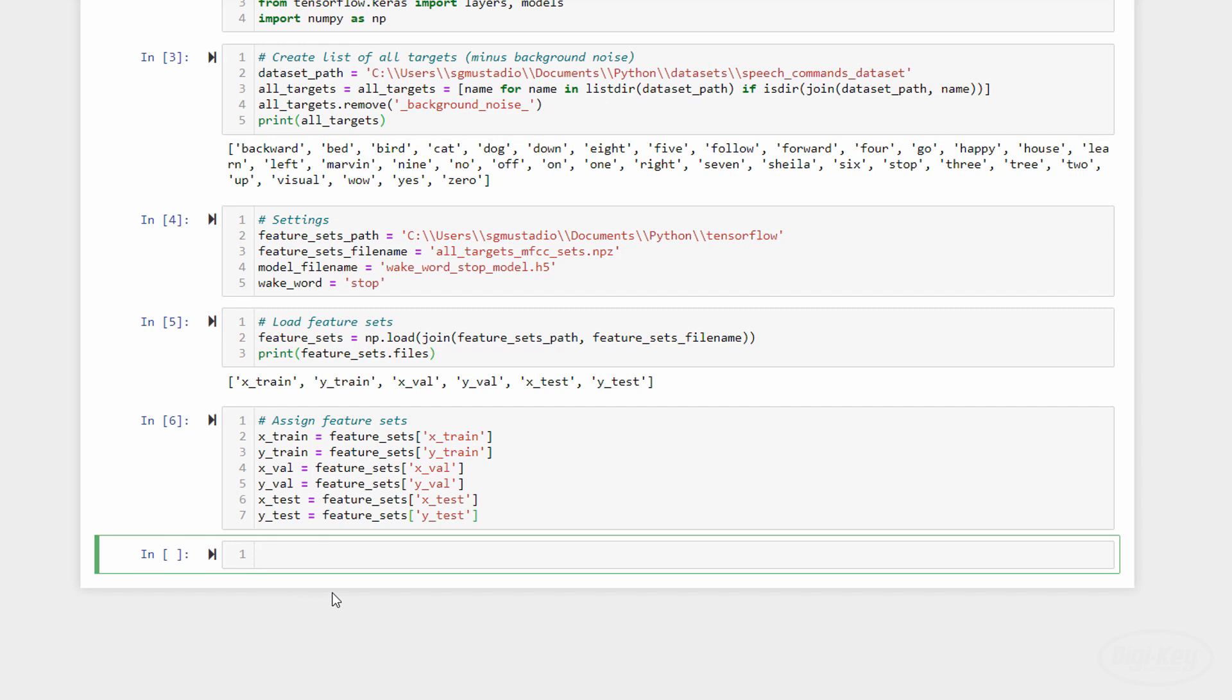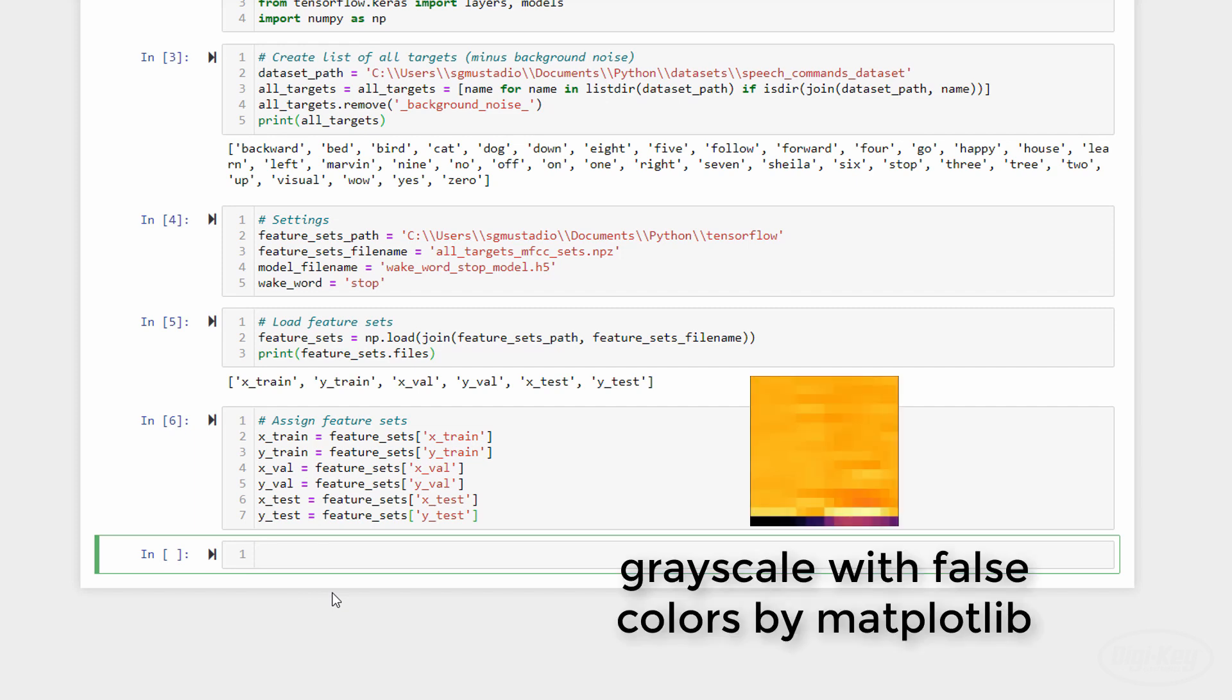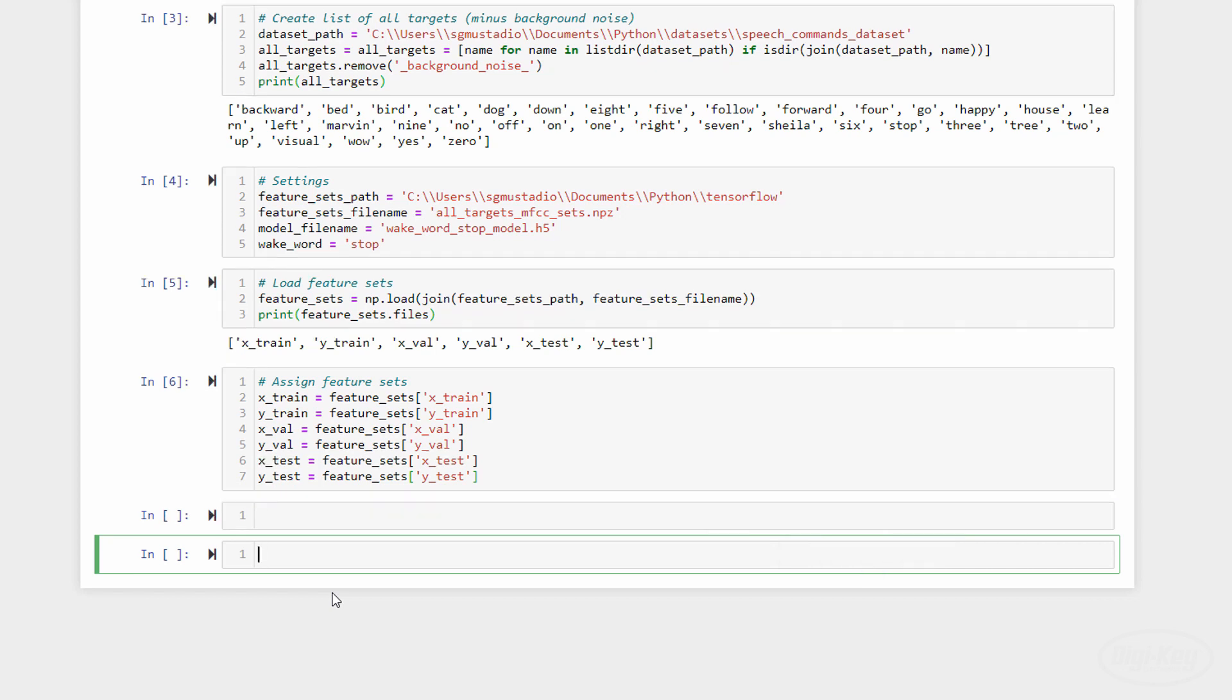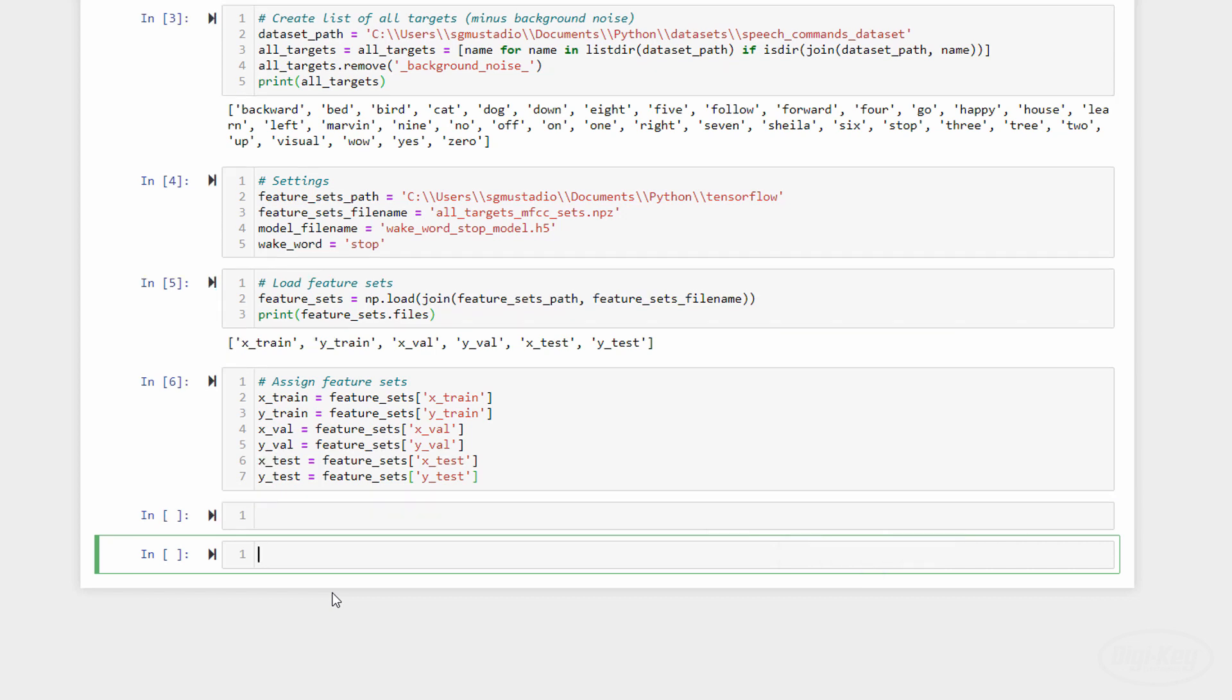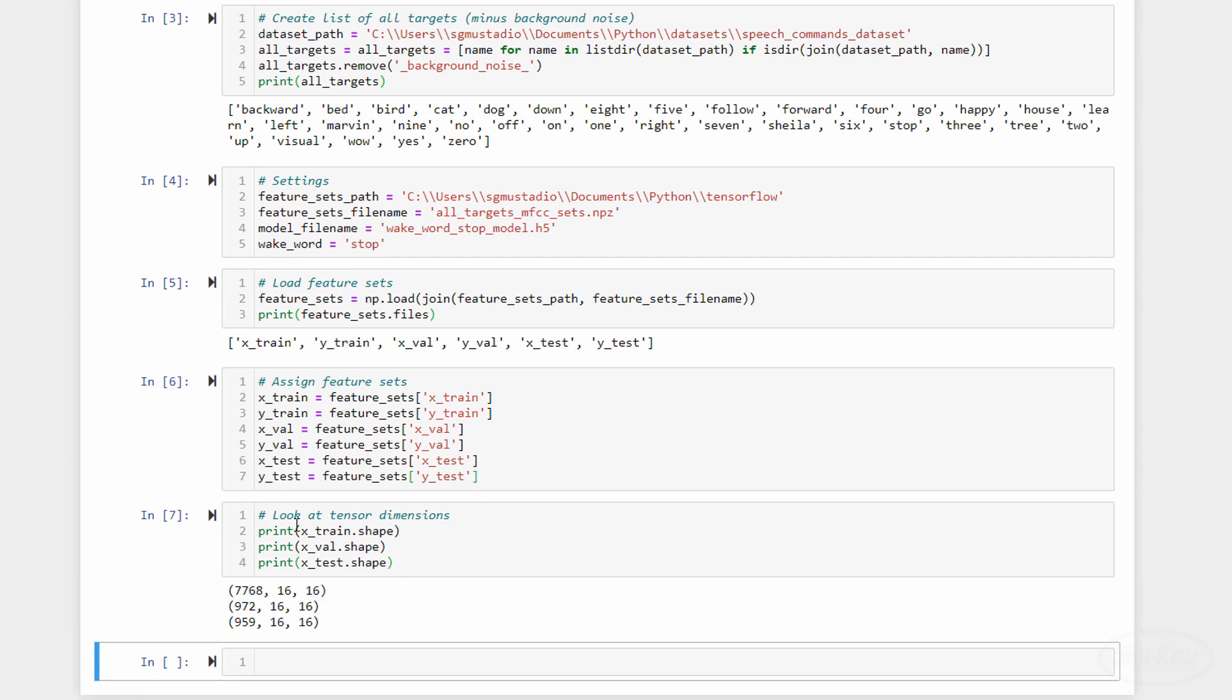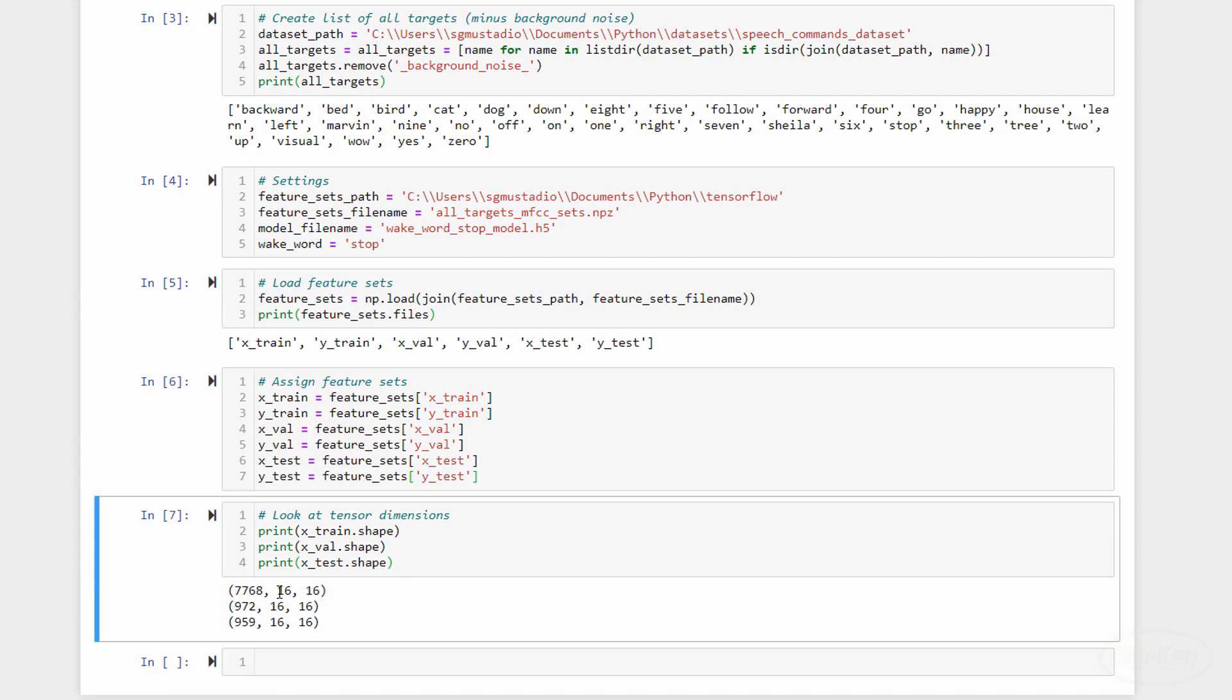A grayscale image, like the ones we were creating with the MFCCs, is just a matrix. So, if we have a collection of matrices ordered in a linear fashion, we've created a three-dimensional tensor. If we look at the dimensions of the feature sets, we can see that the first dimension is the number of samples in that set. And the other two dimensions are the number of coefficients and the number of sets of coefficients in each sample.